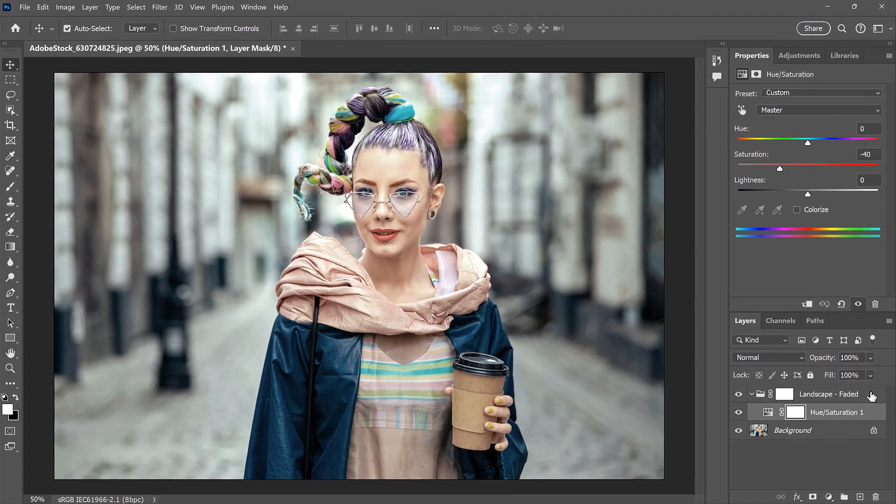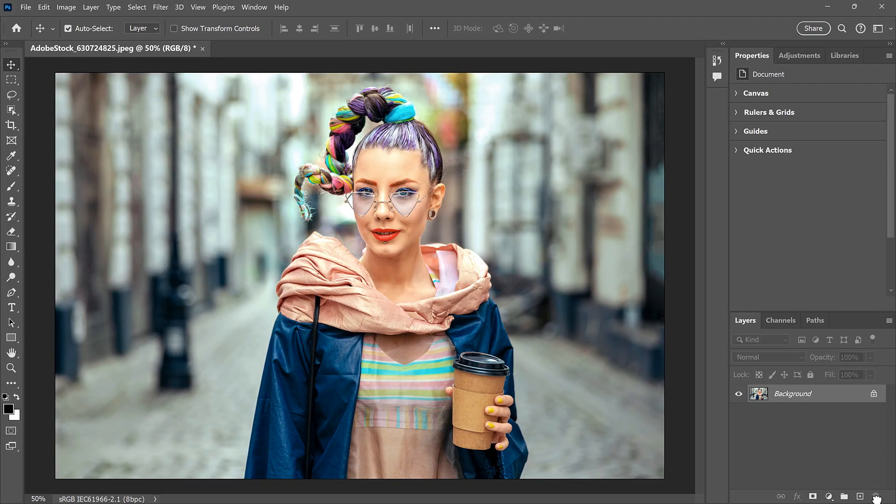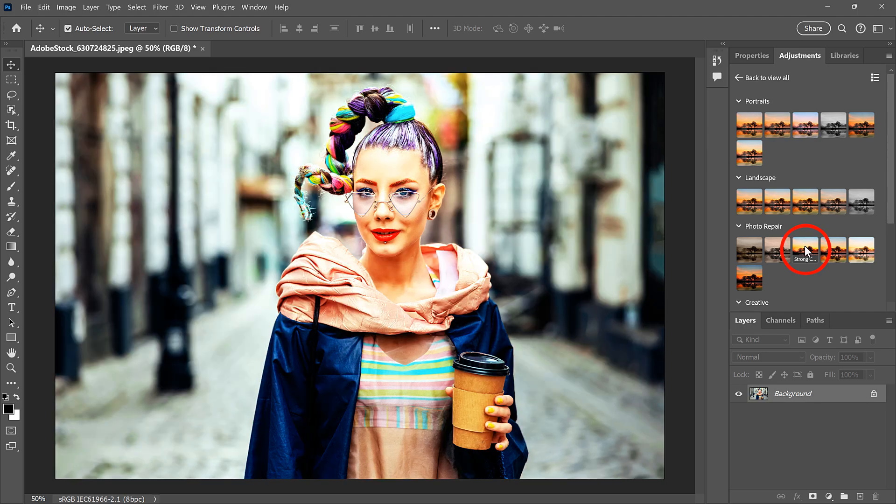I'll delete this preset so we can look at one more way that an adjustment layer could be affecting your image. Some of the presets are a bit sneaky, and can leave you wondering what's going on.